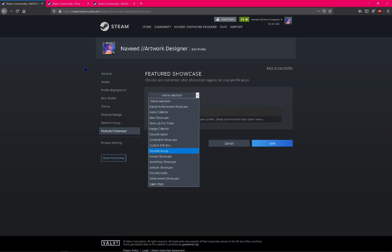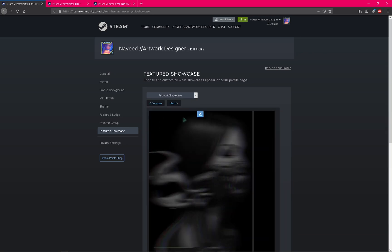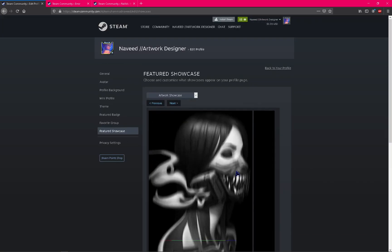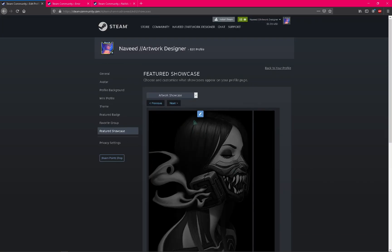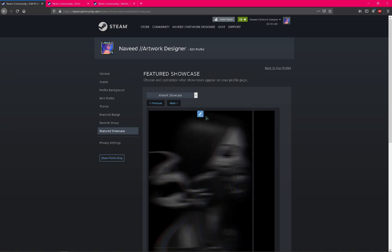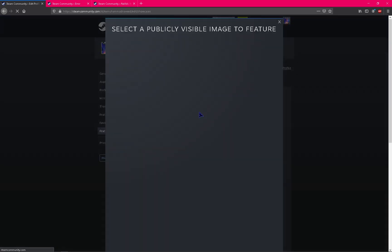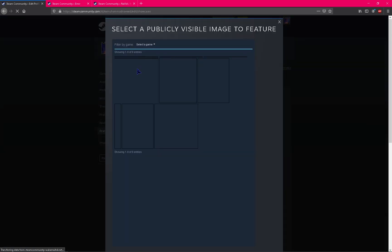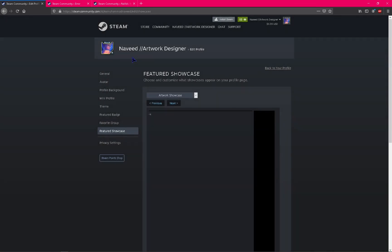Go to featured showcase. After uploading your artwork designs, you will find artwork showcase here.